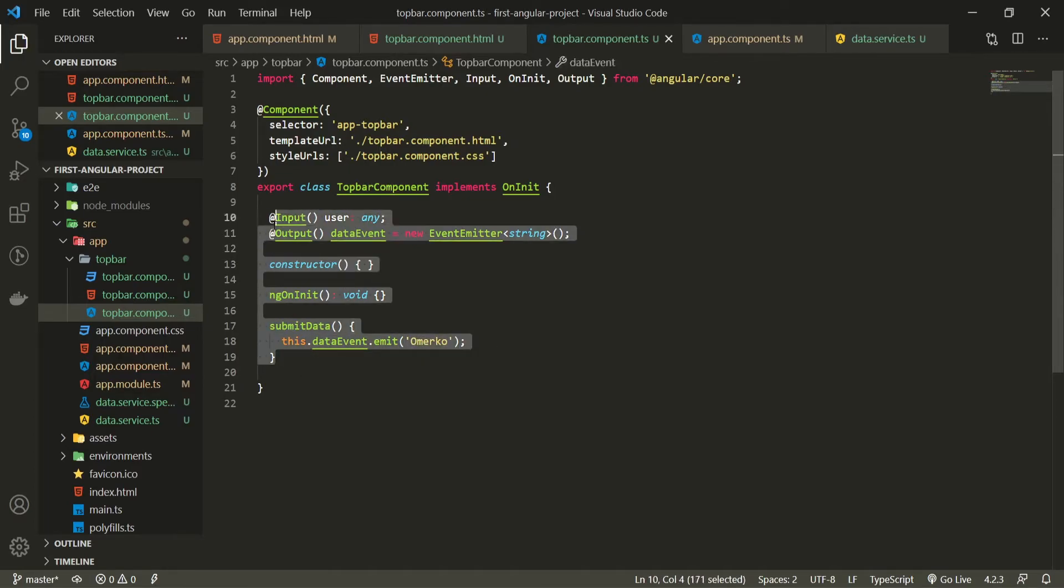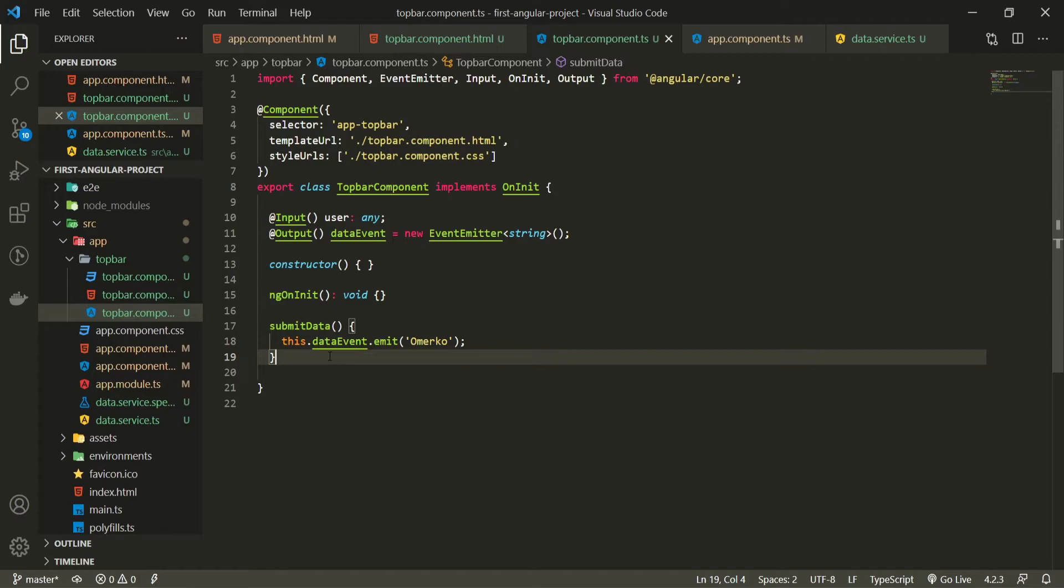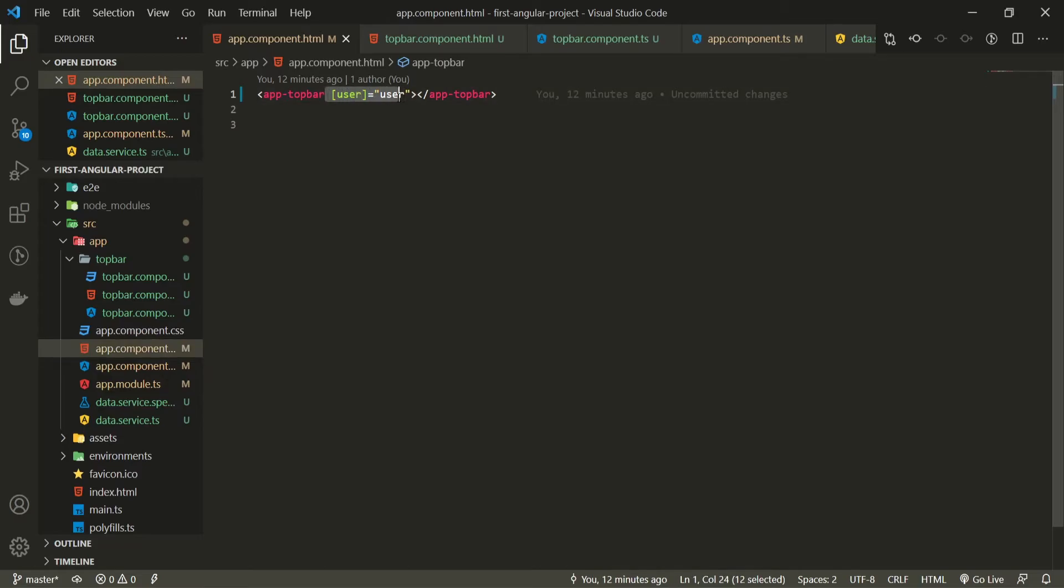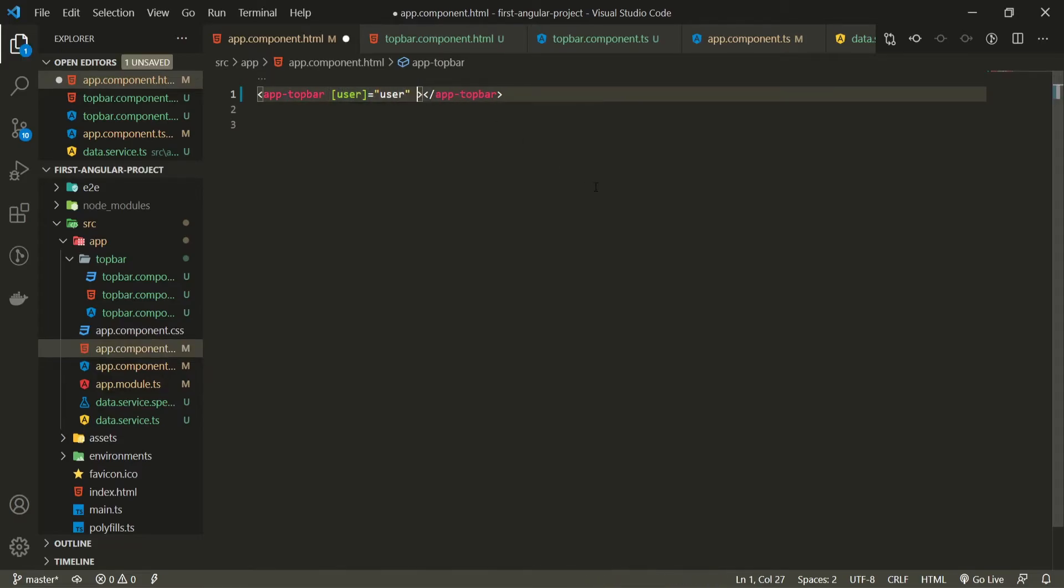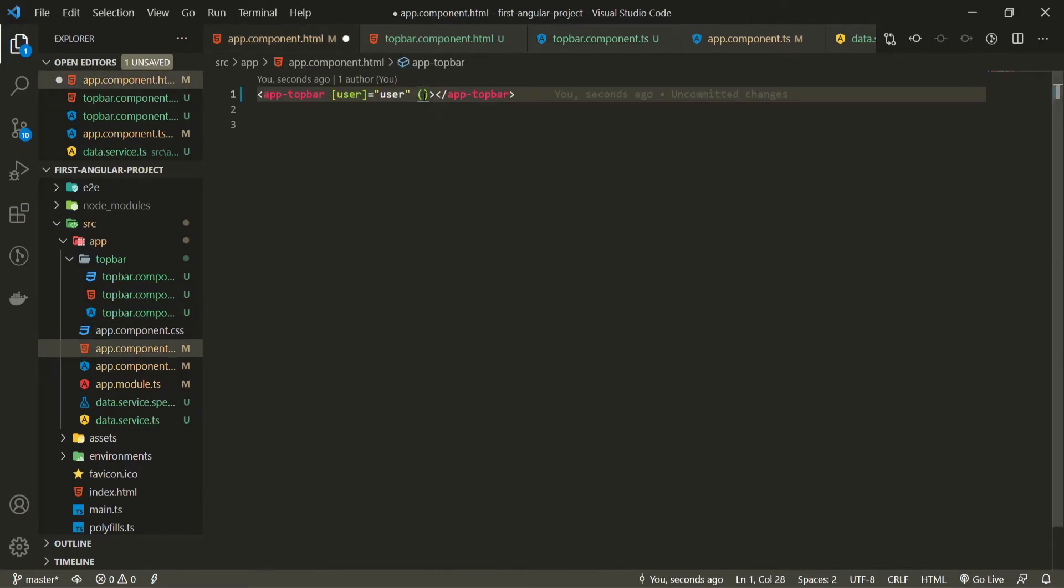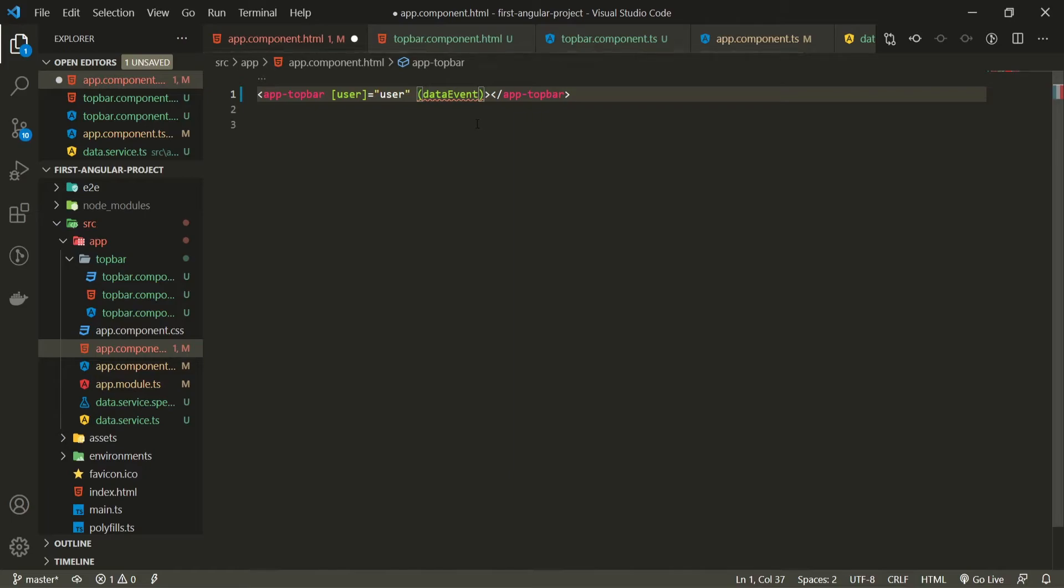Now creating this we are not still finished and we didn't properly share our data from our top bar to our app component. But for that I will go into my app component and after my user input here I will use the event. Event here that I will use is the custom event that we created. If I would go to top bar the name of our event is data event so I will use that event right here. I will also set it equal to something.